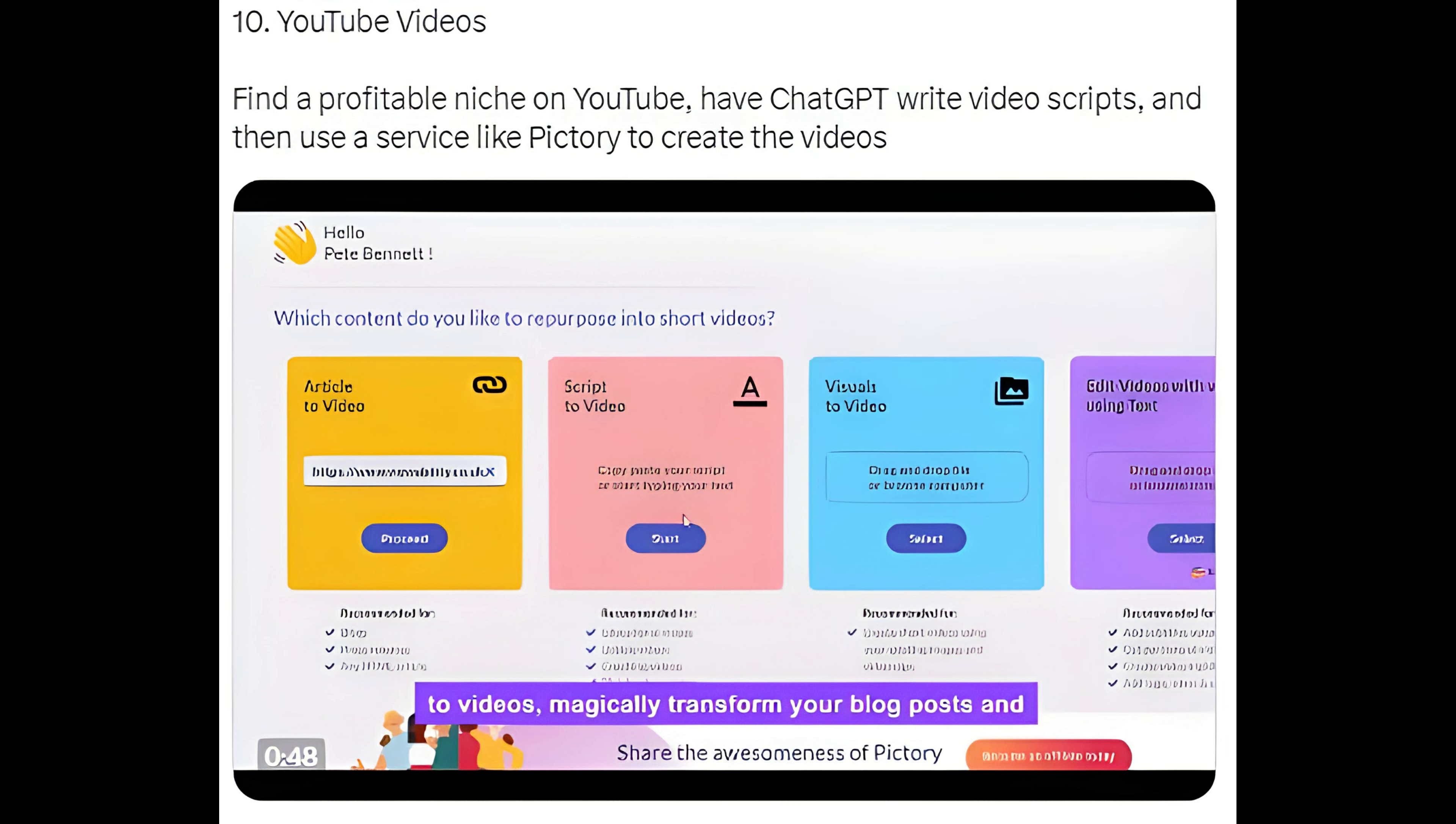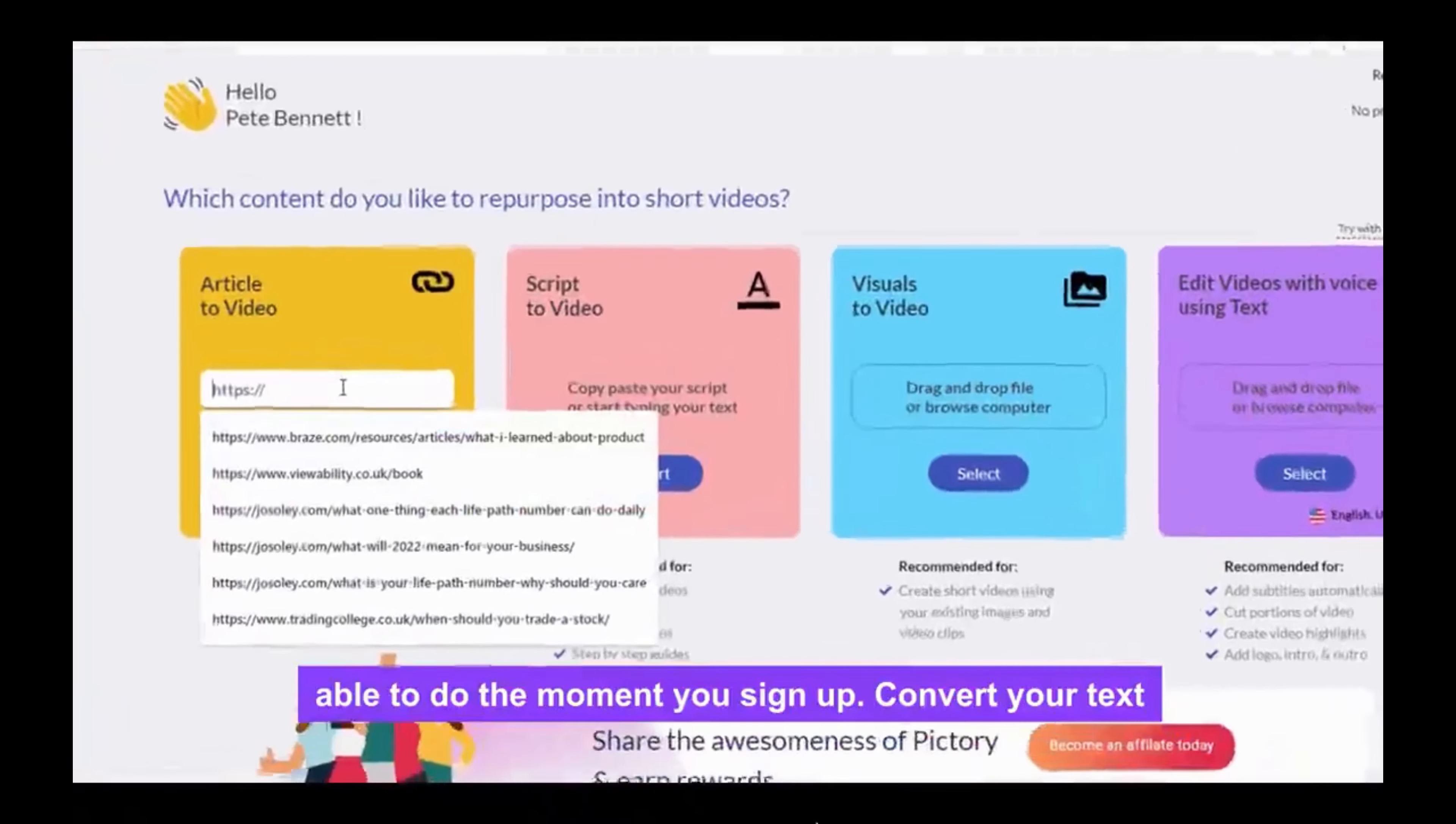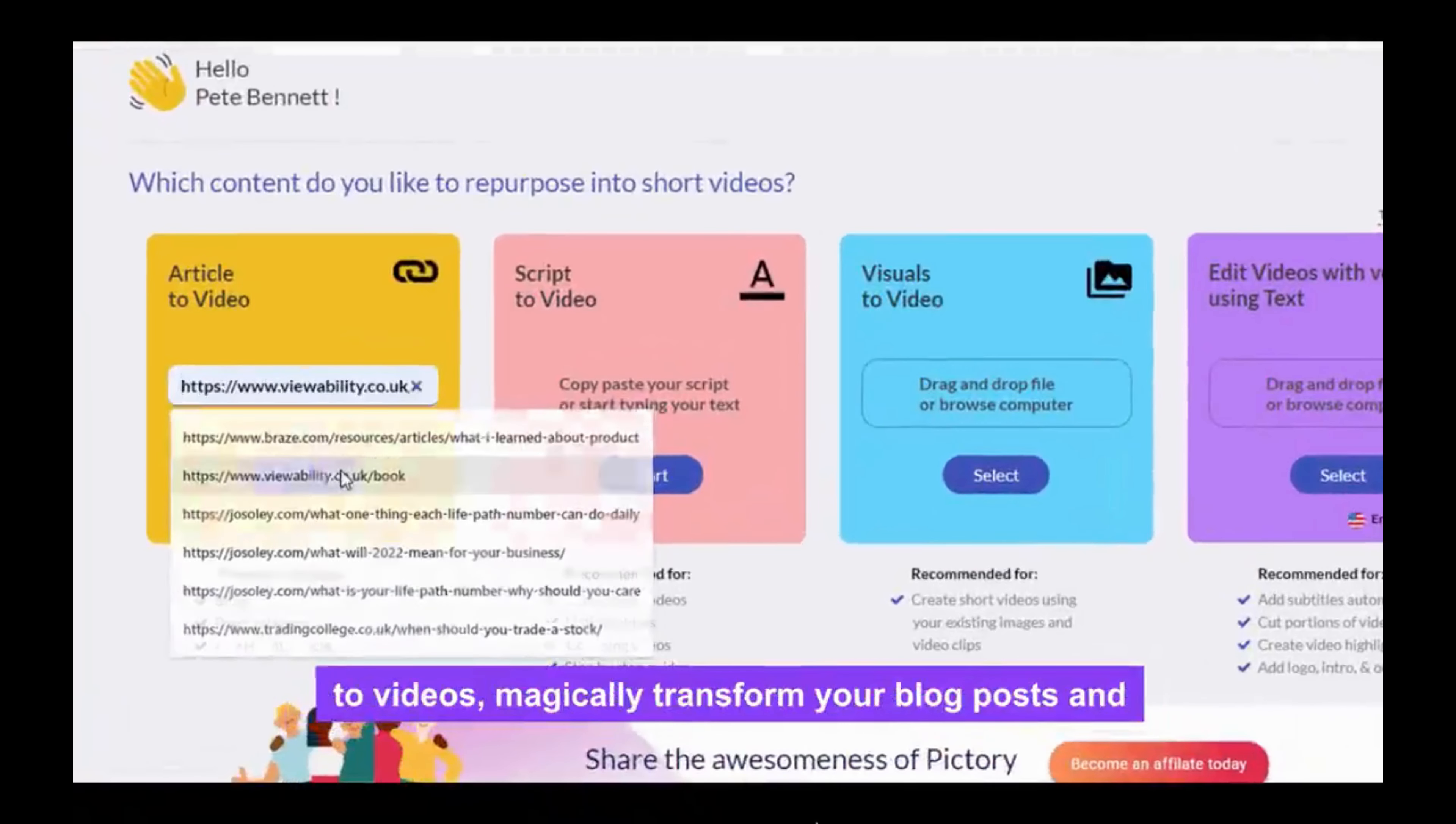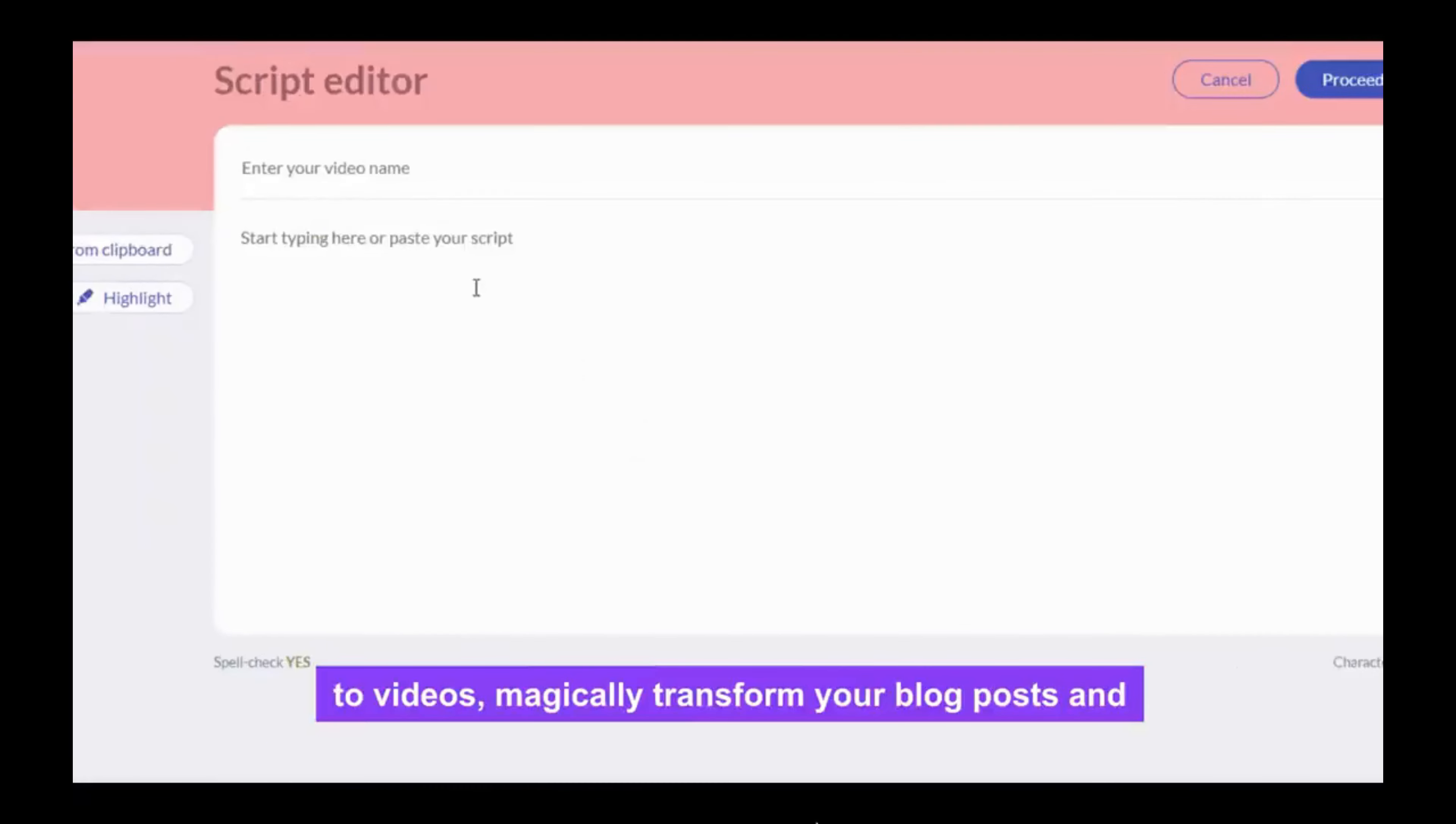Method 10: YouTube Videos. Find a profitable niche on YouTube, have ChatGPT write video scripts, and then use a service like Pictory to create the videos.